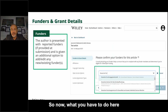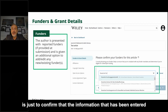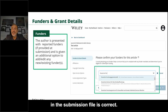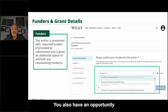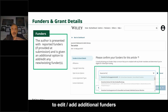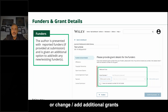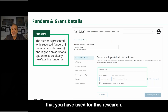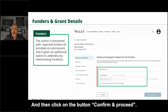In step two, what you have to do is confirm that the information entered in the submission file is correct. You also have the opportunity to edit, add additional funders, or add additional grants that you have used for this research, and then click 'Confirm and Proceed.'